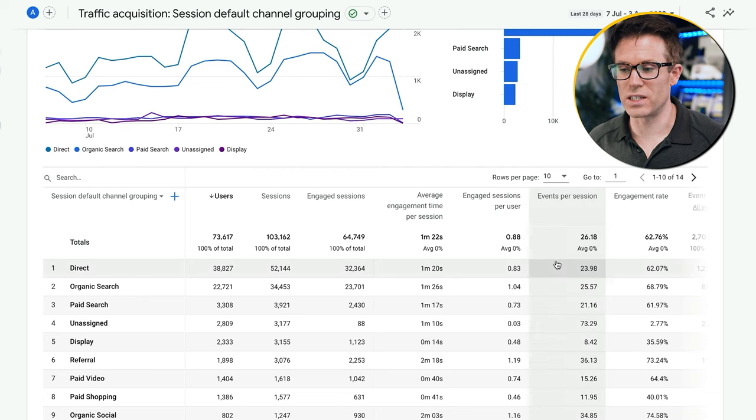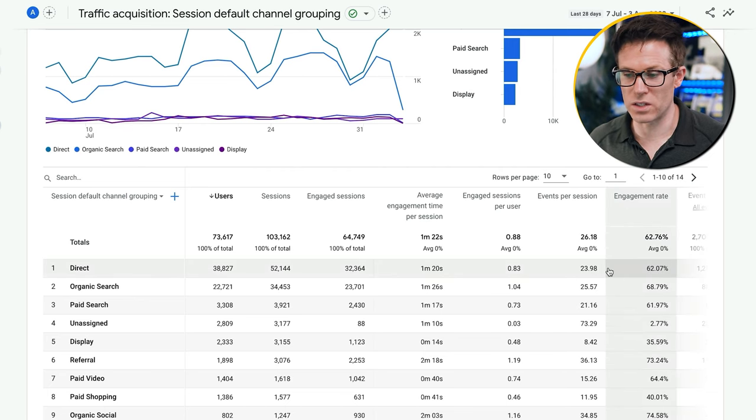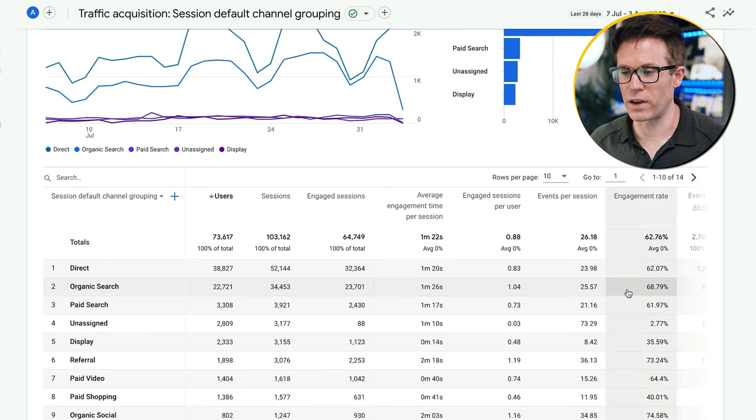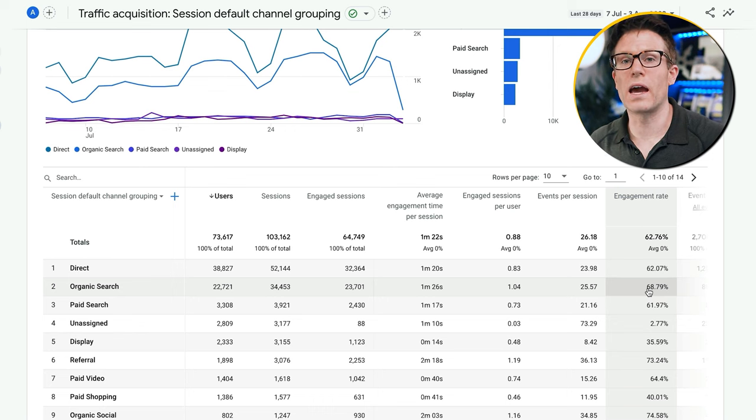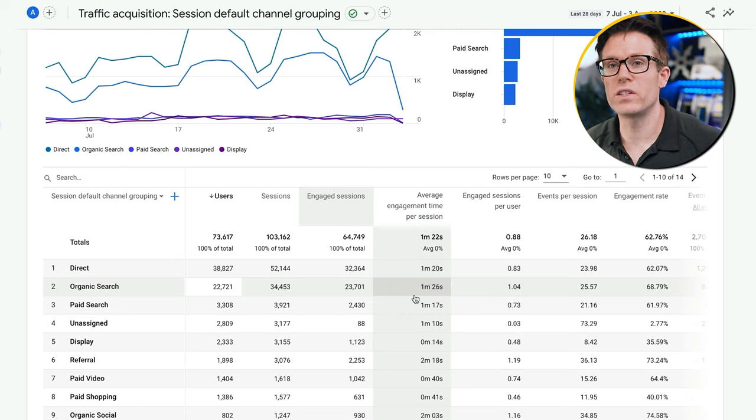Let's talk about some of these metrics because some are slightly different to what we might be used to in old Google Analytics. Google defines an engaged session as someone who's been on your site for more than 10 seconds, visited at least two pages, or converted. We can then use this to see how engaged different traffic sources are — for example, organic search traffic here has an engagement rate of almost 69%.